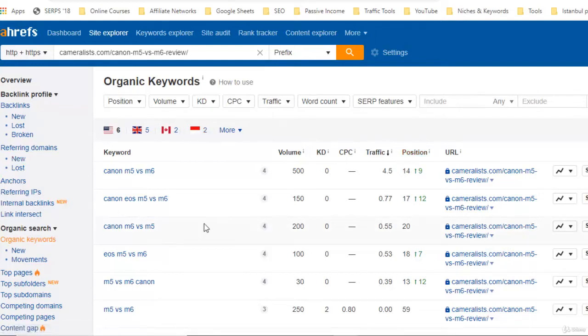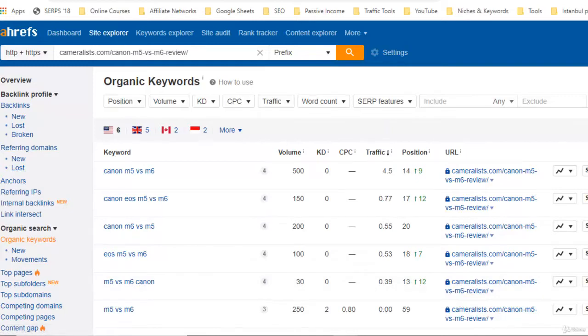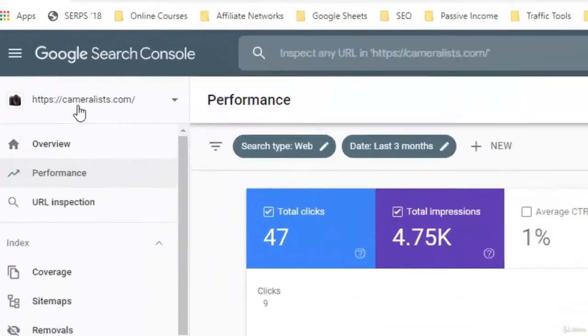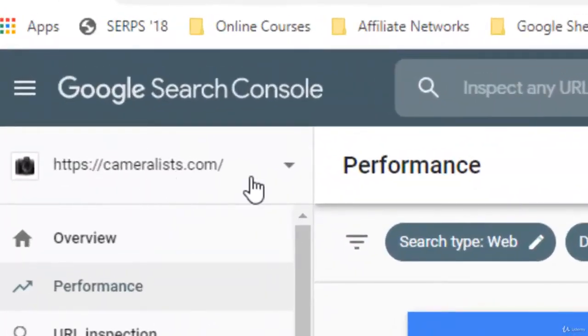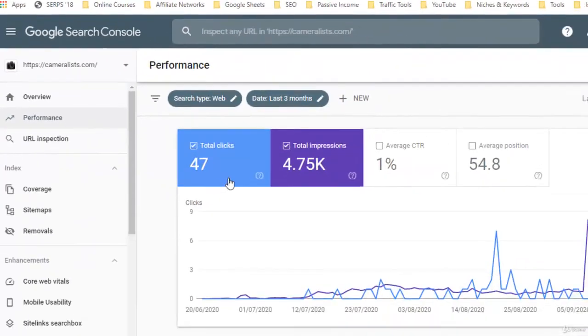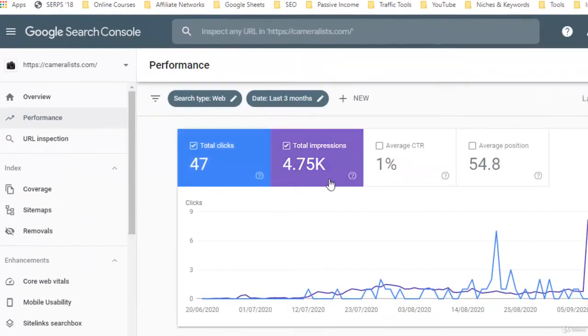The thing is, now that we know it is getting better with every passing day, let's go to Google Search Console.